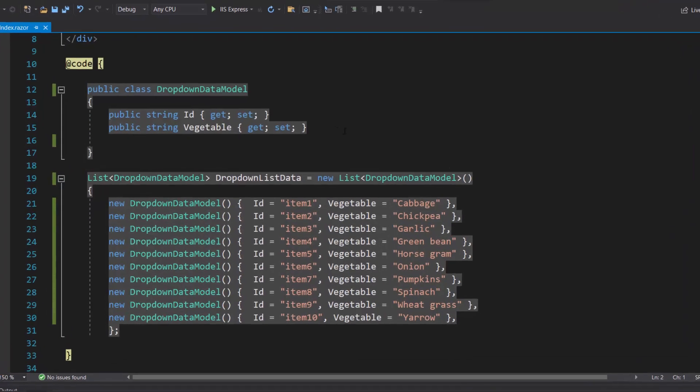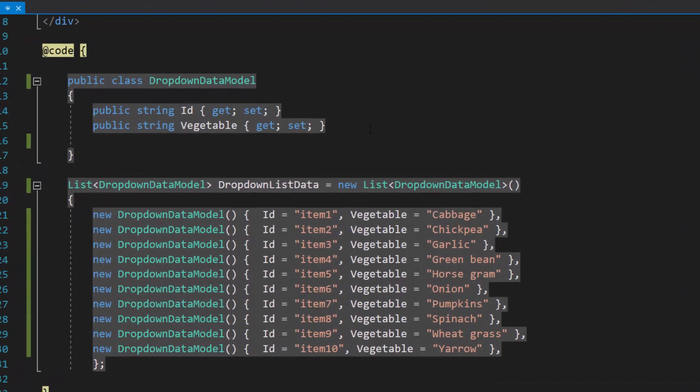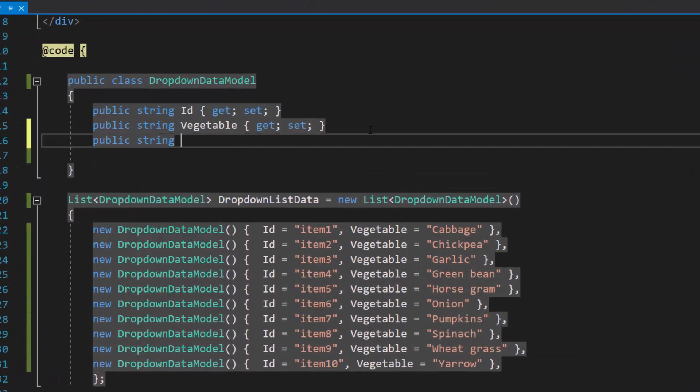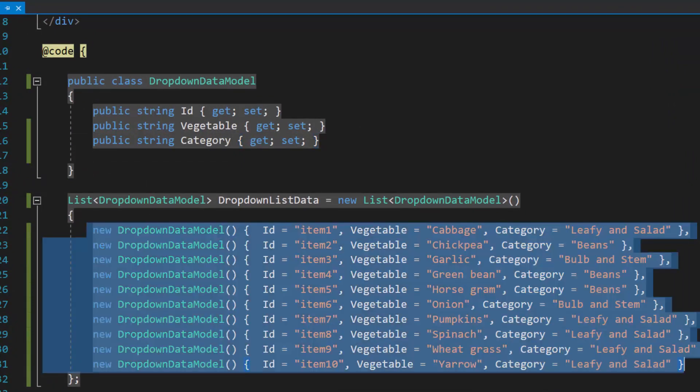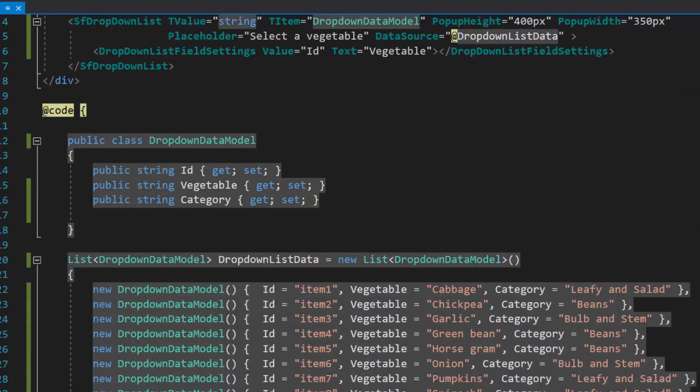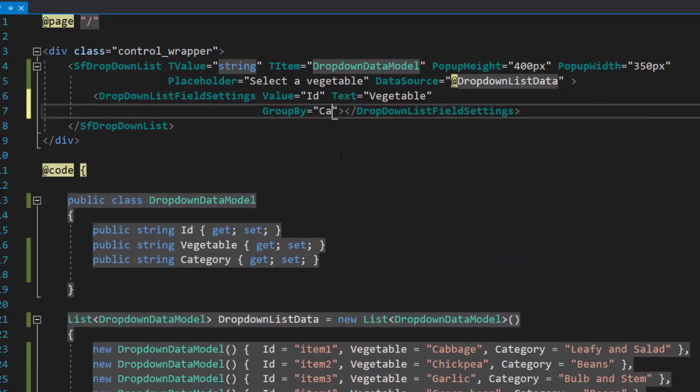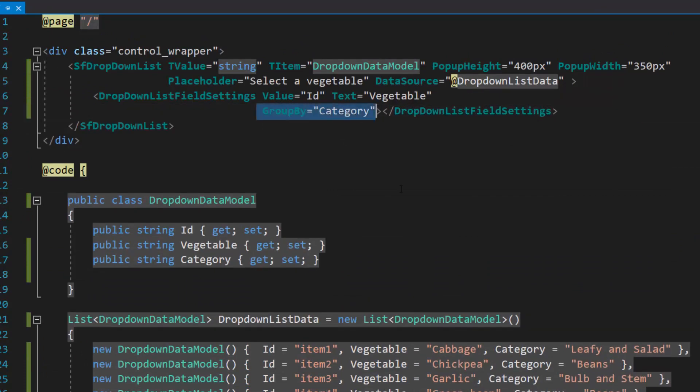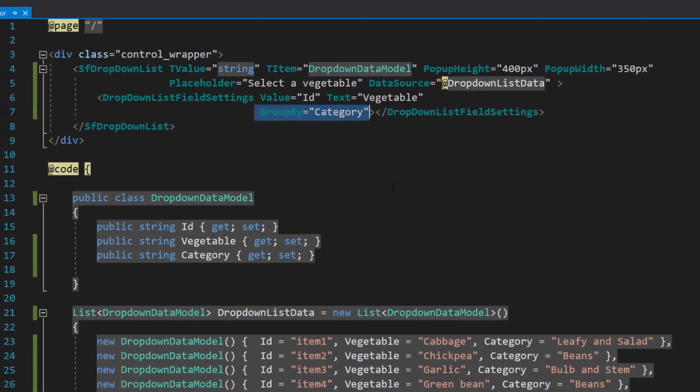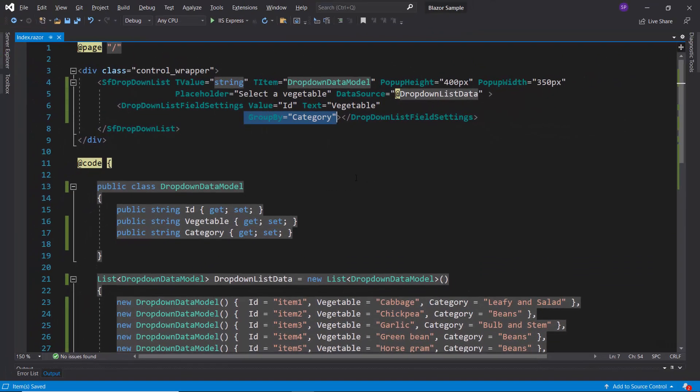First, I will modify the existing data source by defining one more field, category with appropriate values. Then, I will map this data source field to the group by option, within the drop-down list field settings tag.